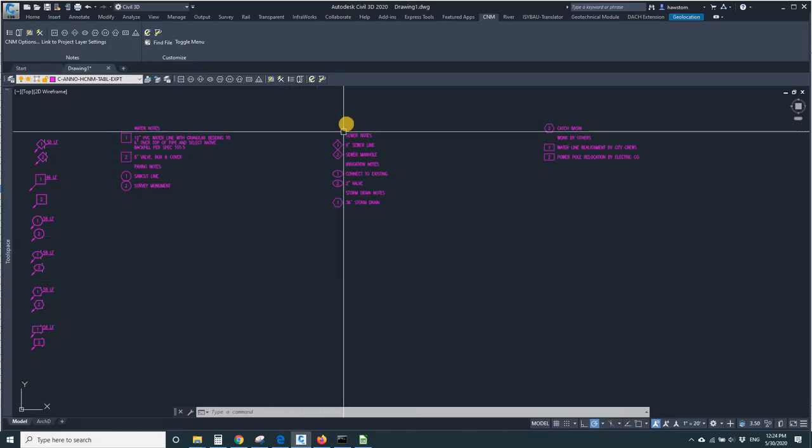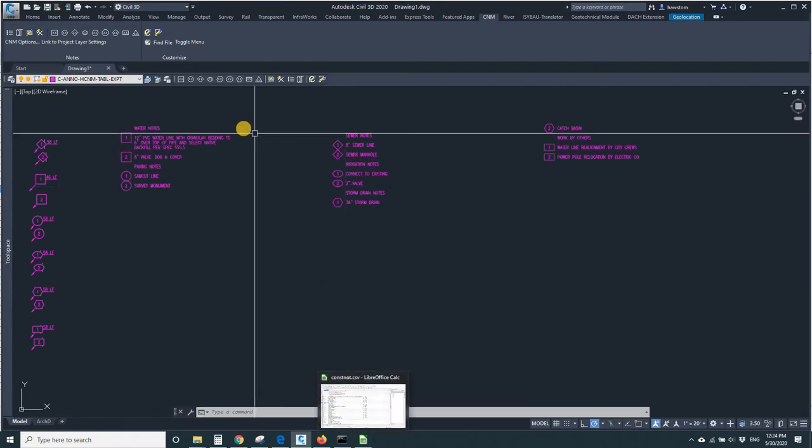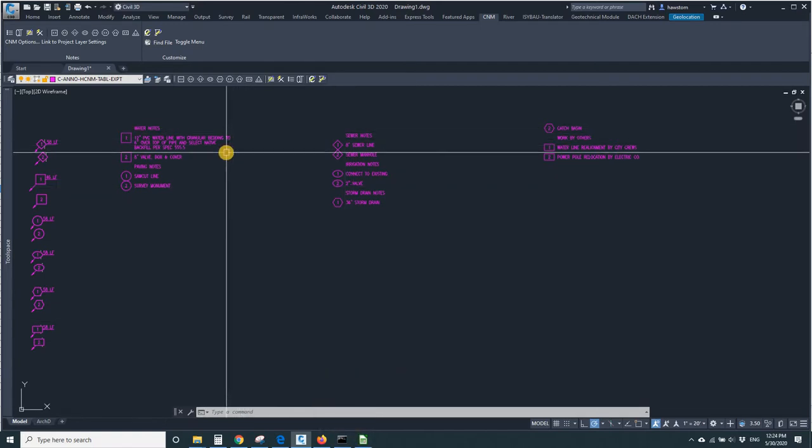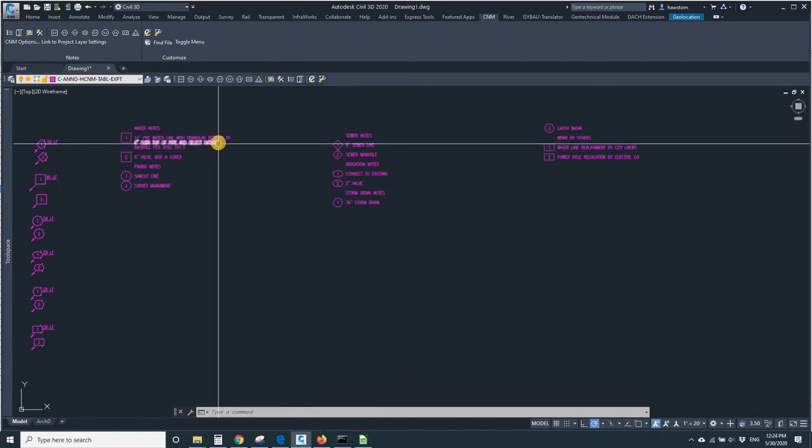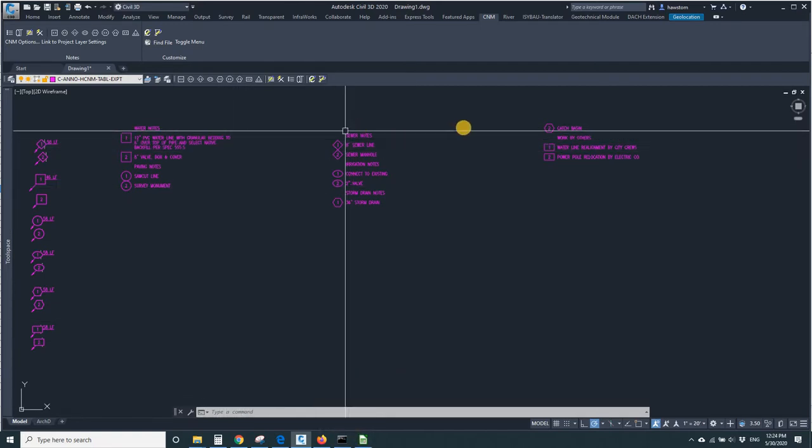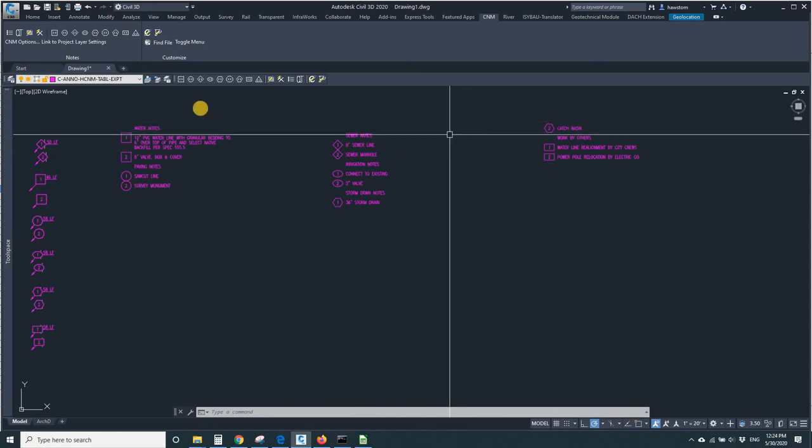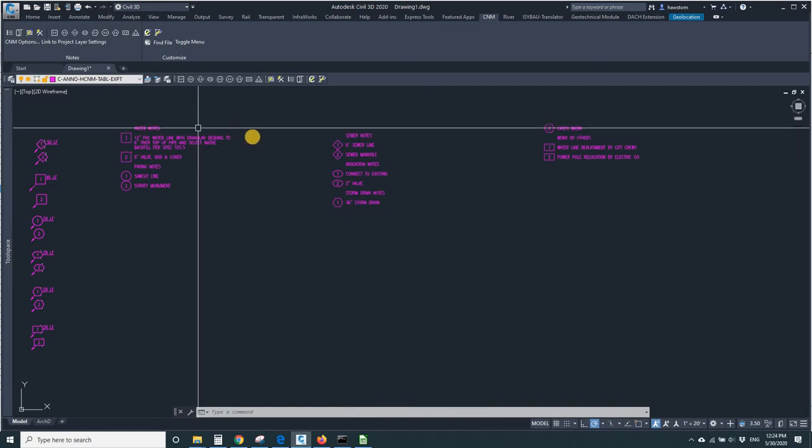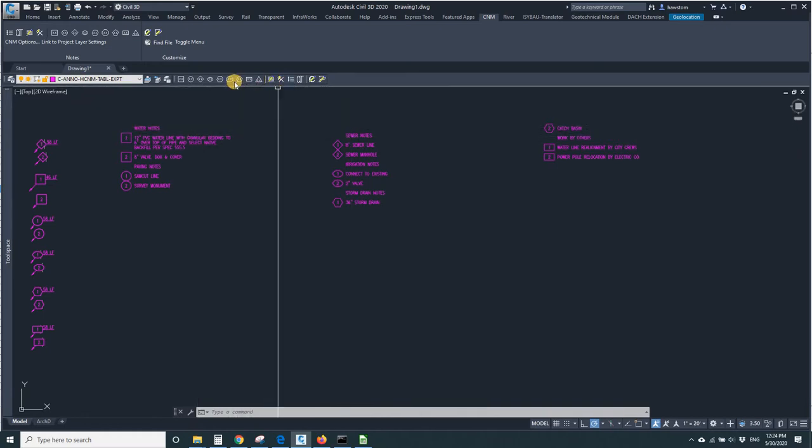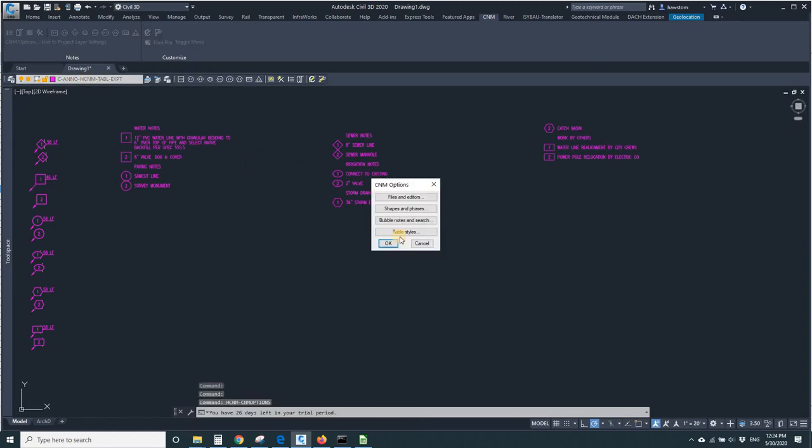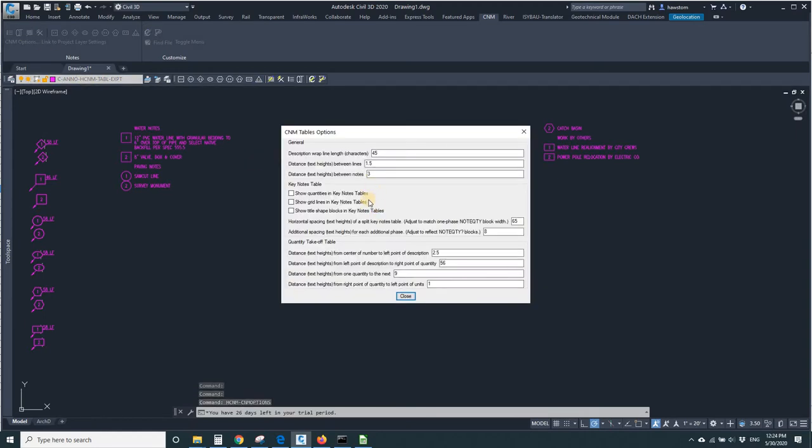I wouldn't recommend it, but that's how I get it to go to multiple columns. Now there's a problem. These columns are spaced way too far apart. I want them to be closer. So I go to CNM Options and find the horizontal spacing of a Split Keynotes table.